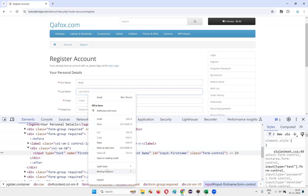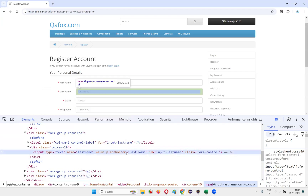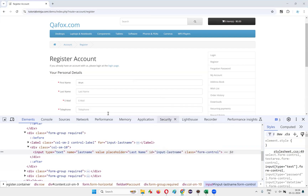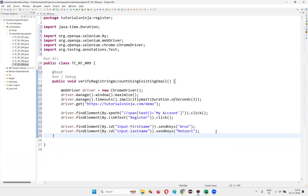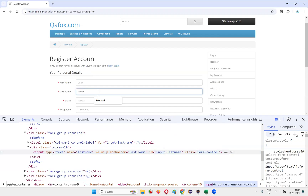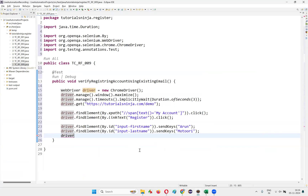After typing the valid first name into the first name field, inspect the last name field. Get the HTML code of the last name field, take its ID locator, and write driver.findElement(By.id(lastNameID)).sendKeys('Motori'). Then inspect the email field, copy its ID, and write driver.findElement(By.id(emailFieldID)).sendKeys() — and here I need to type the existing email address for which an account already exists.